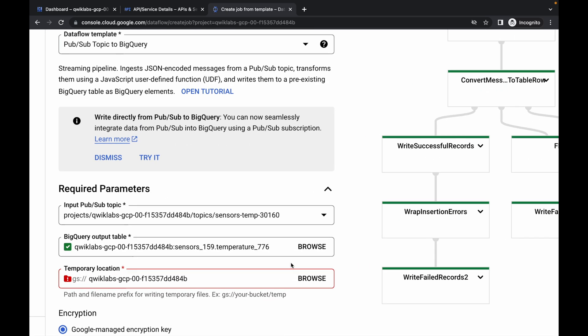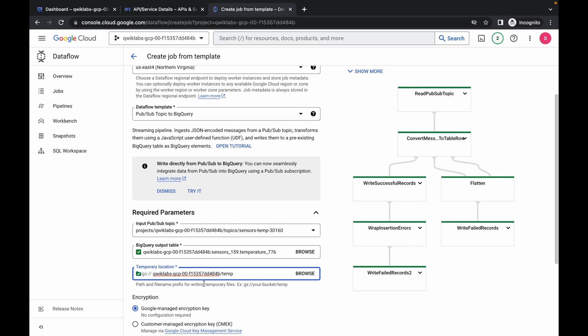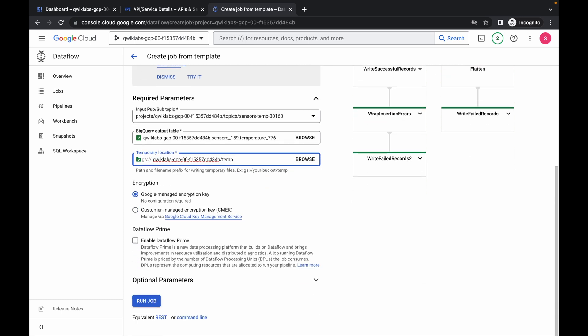Now just type forward slash temp like this, and once you type this you can see we get a path. Scroll down and click on run job. Wait for a couple of seconds and your job will be in running state.